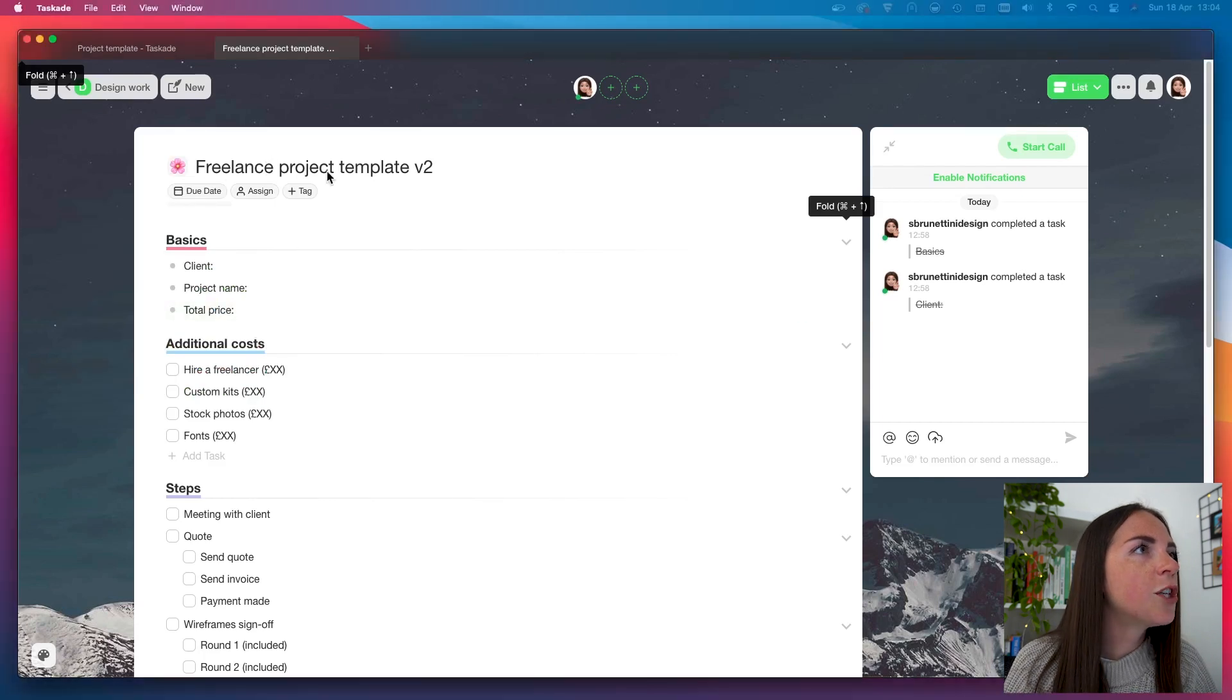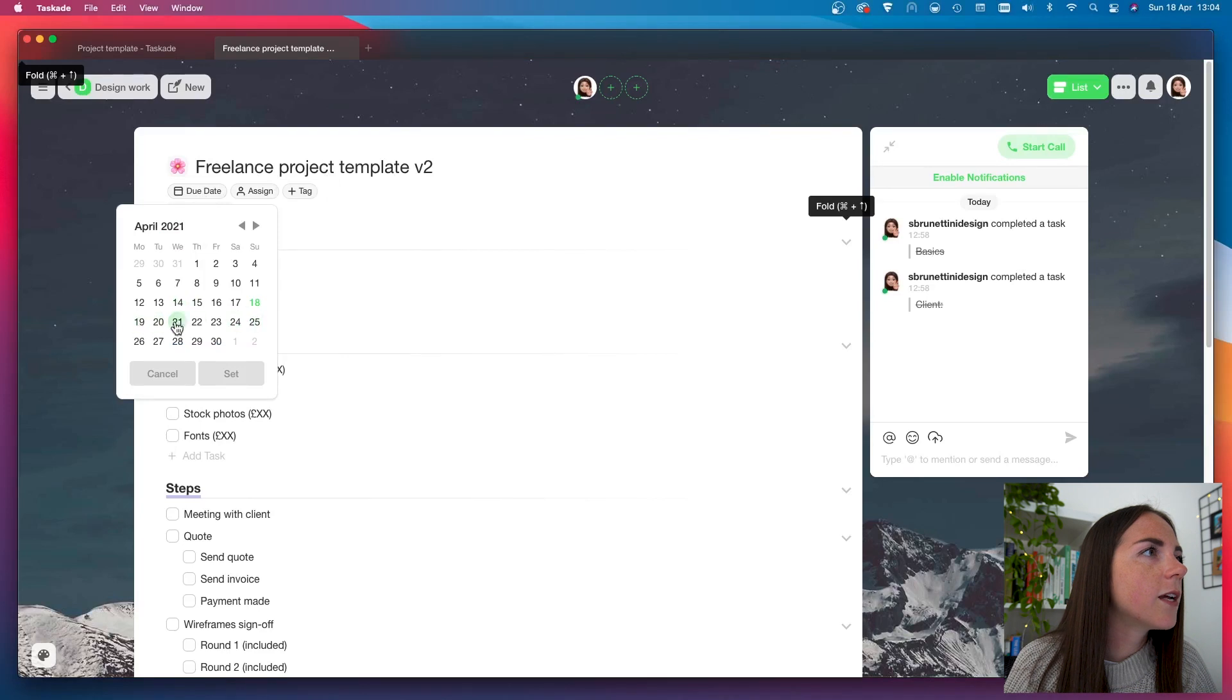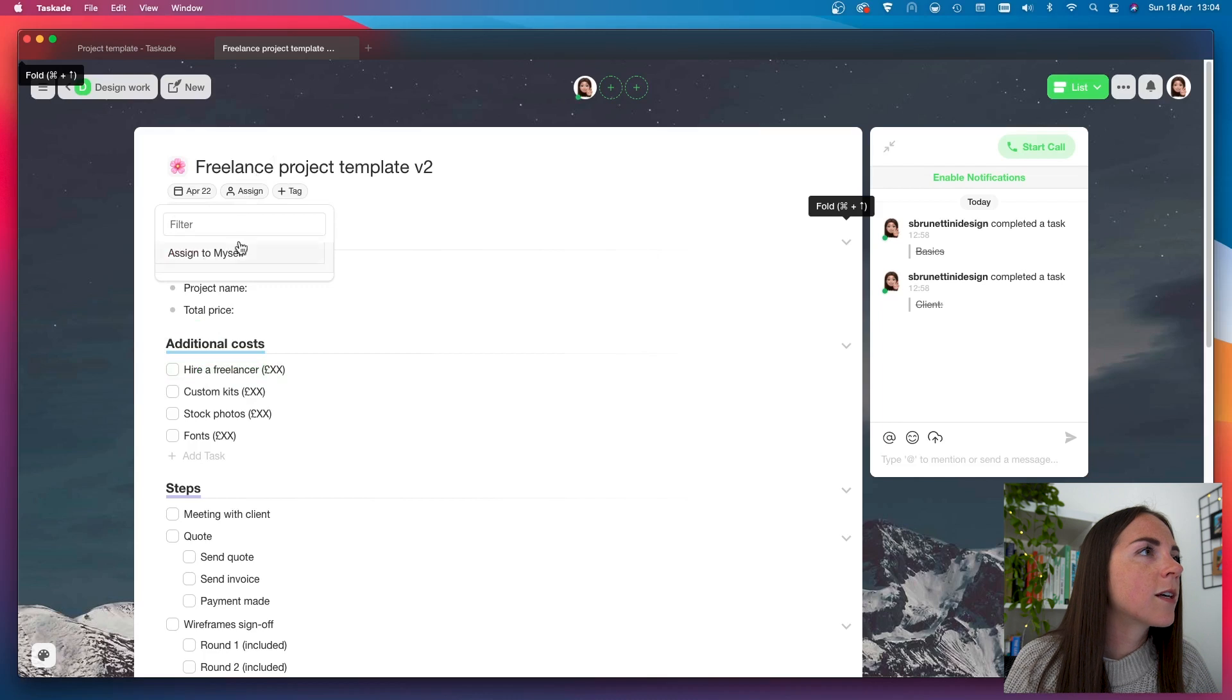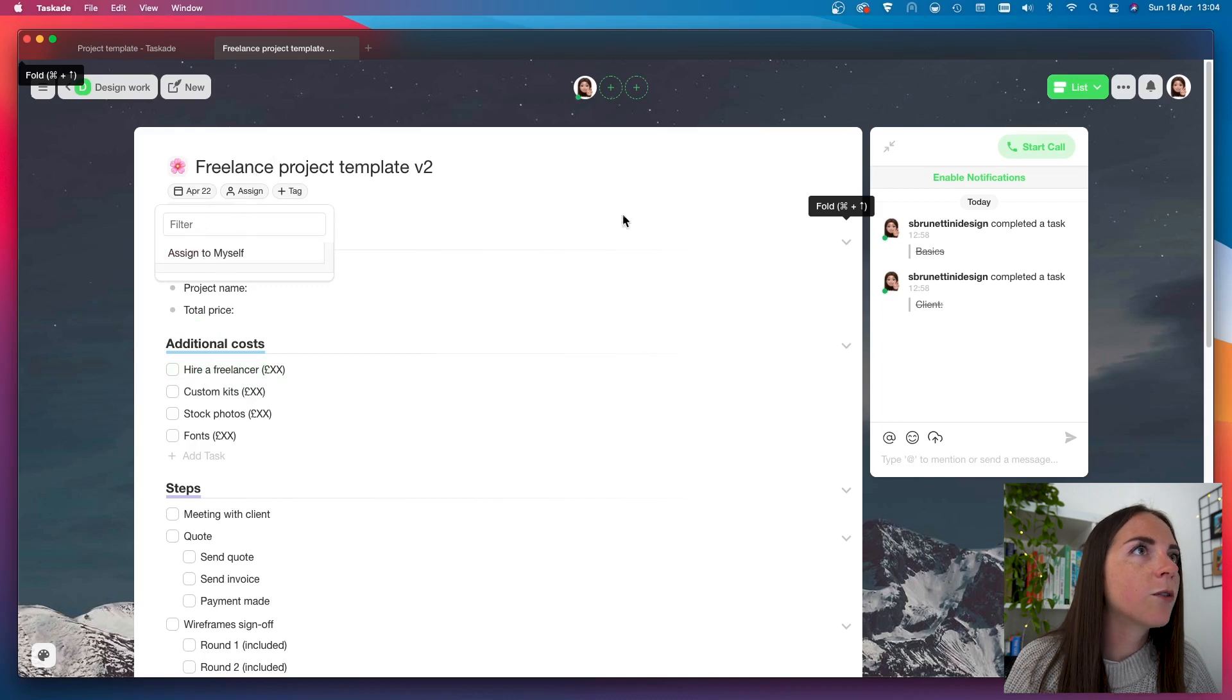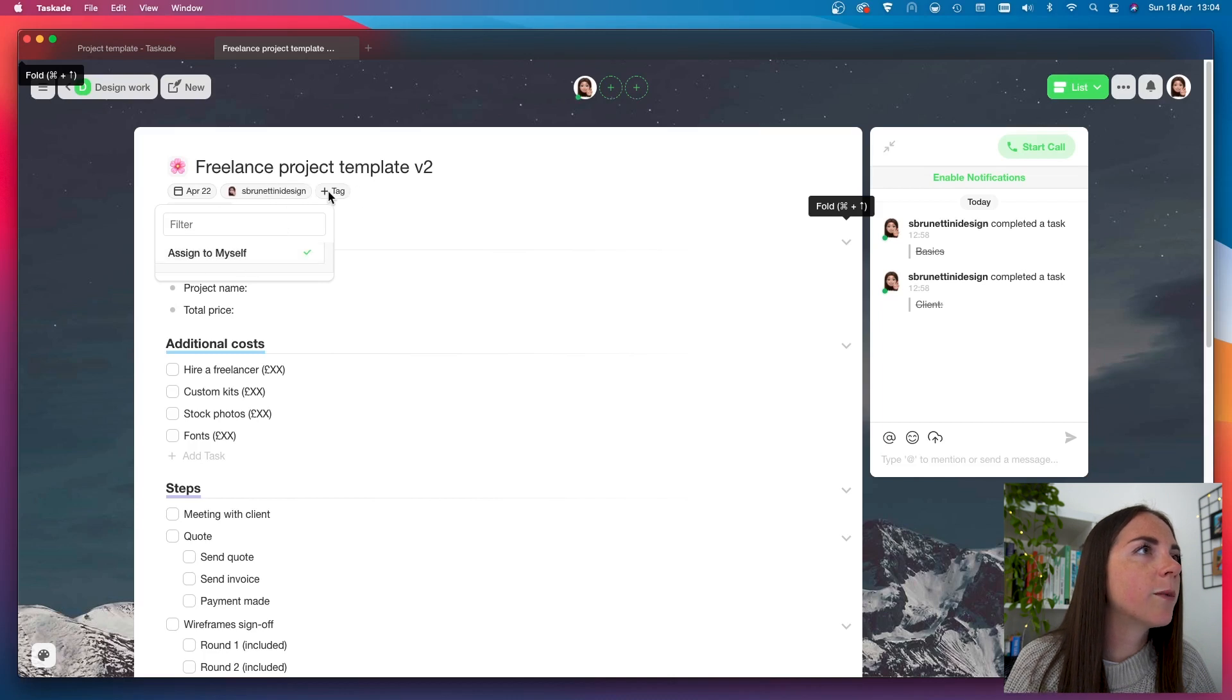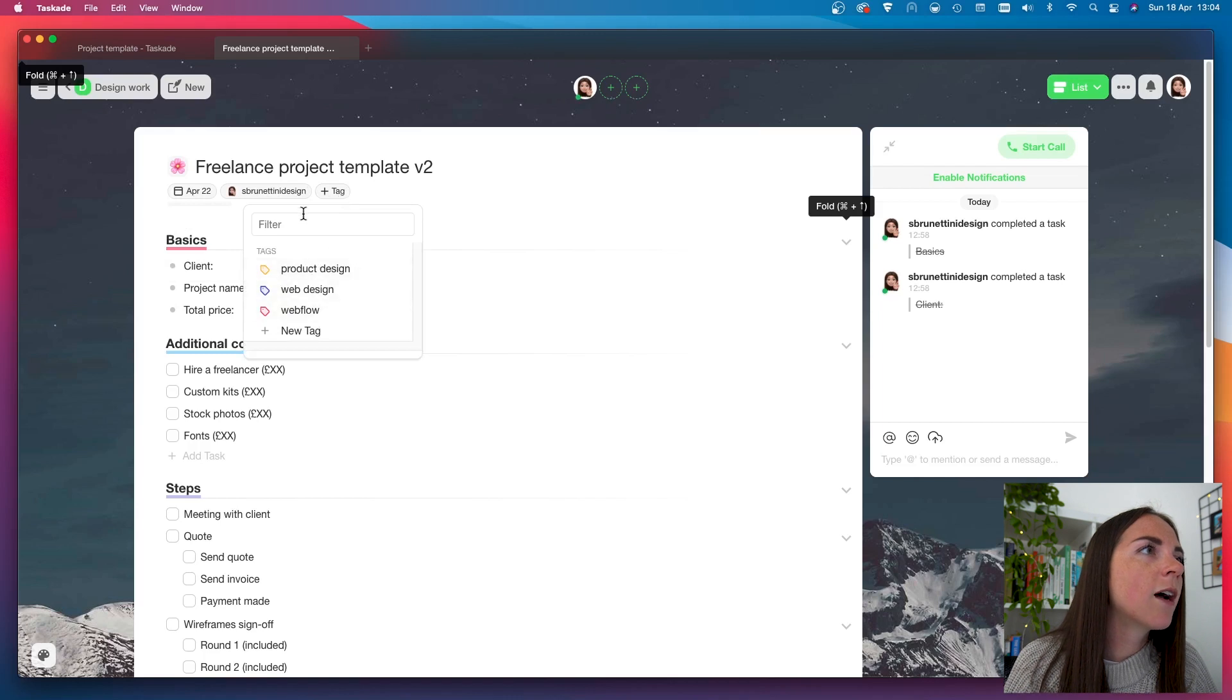Inside each project, I can add a due date. Let's say it's the 22nd. And I can also assign it. In this case, I don't have anyone to collaborate with me on this project. So, I can also simply assign it to myself. And here, I can also add a tag.